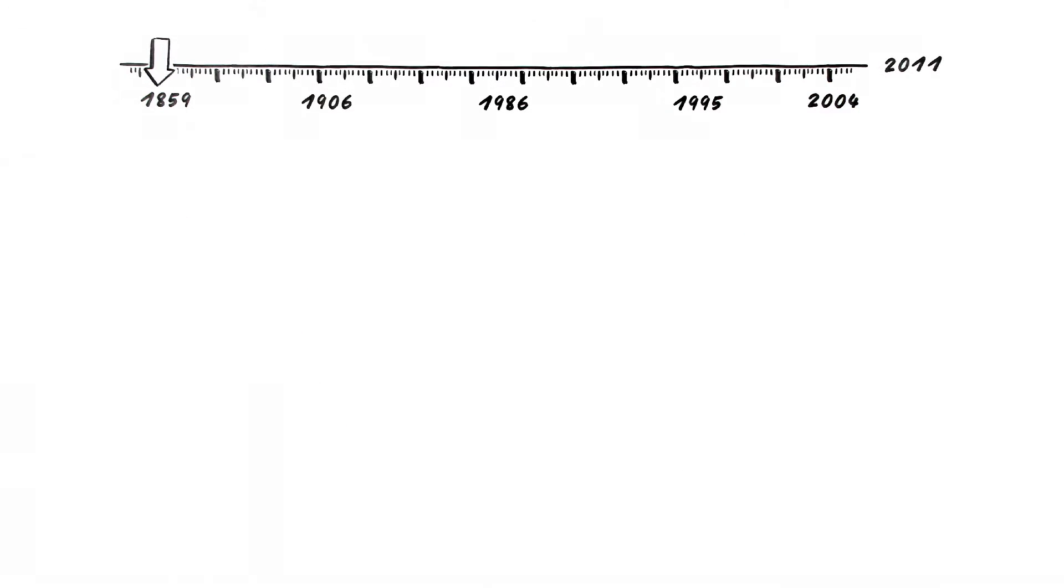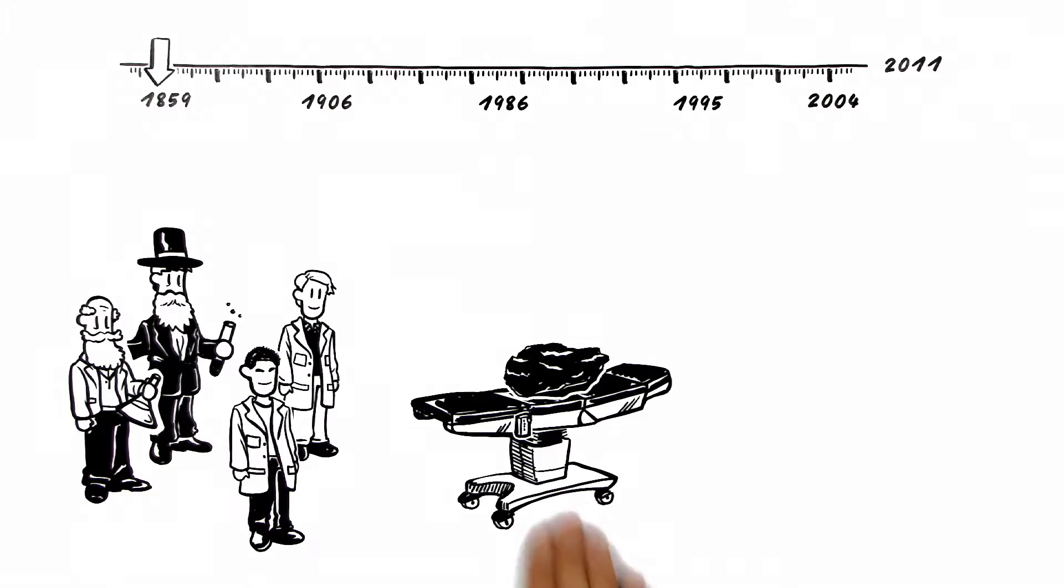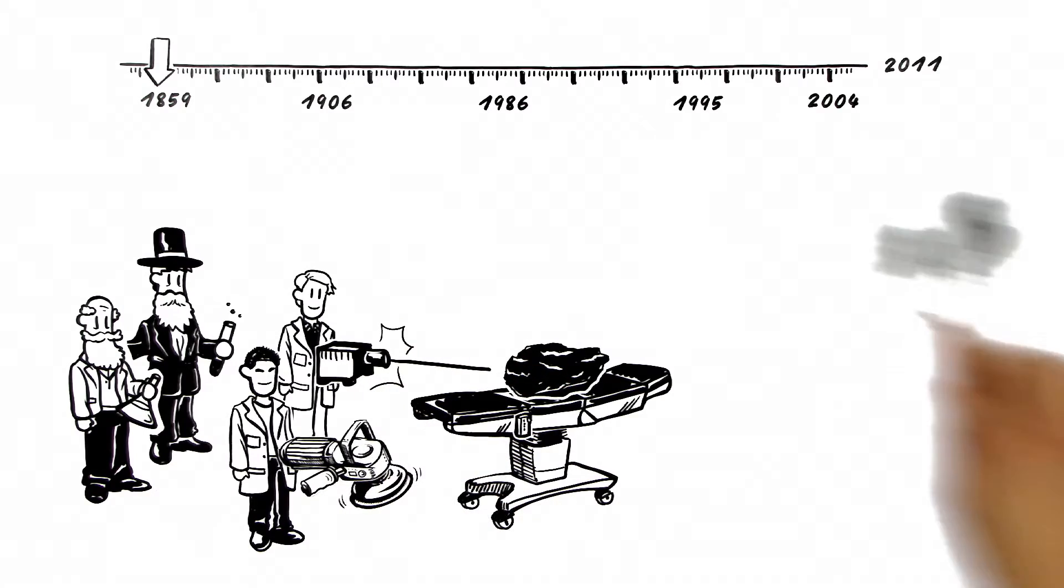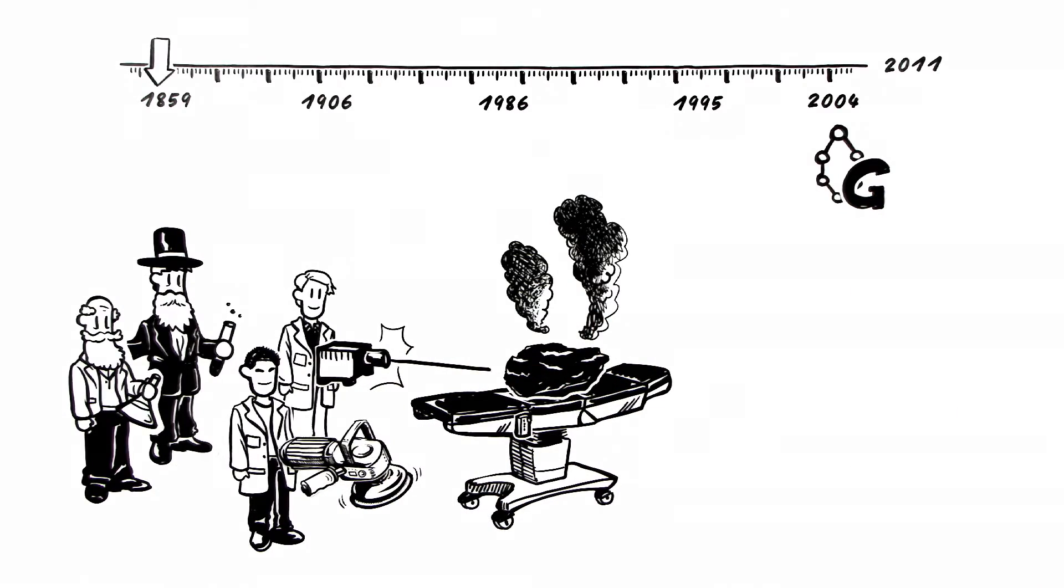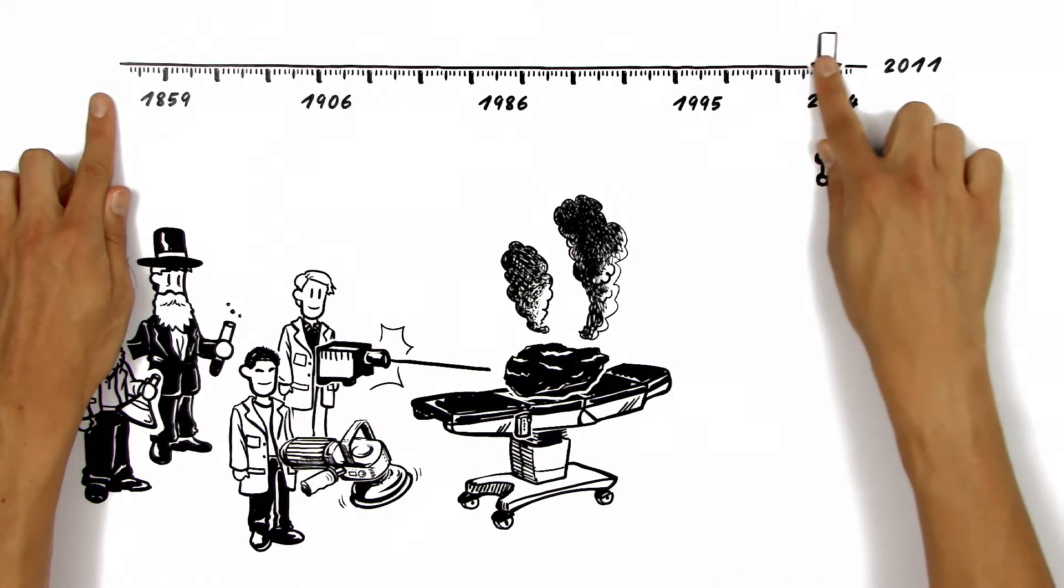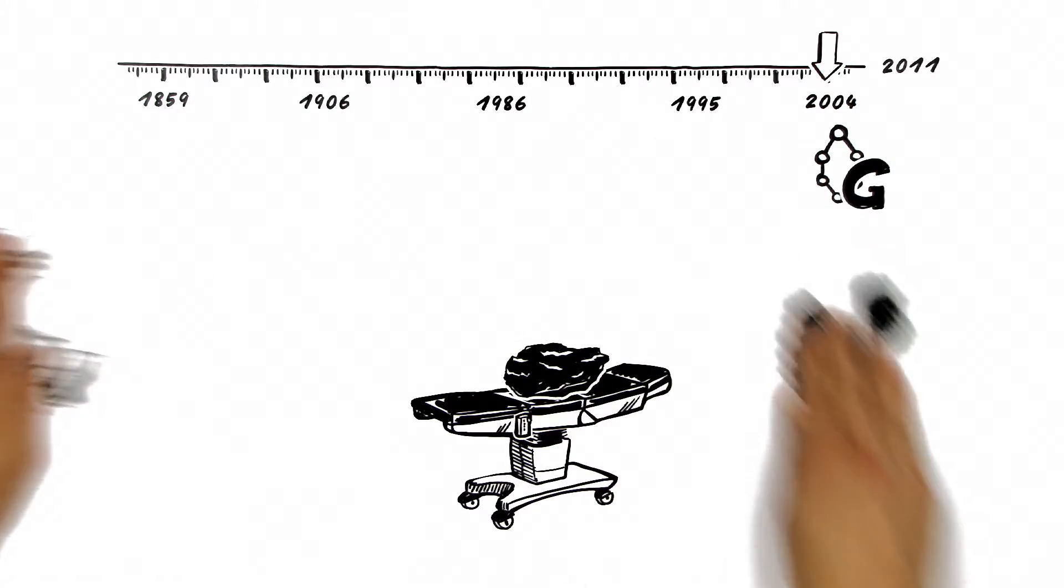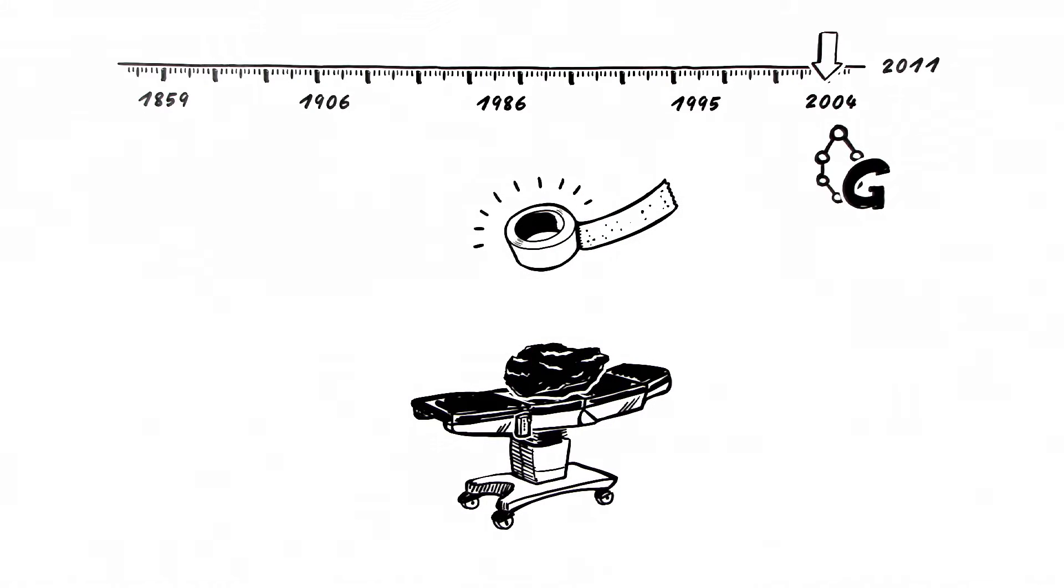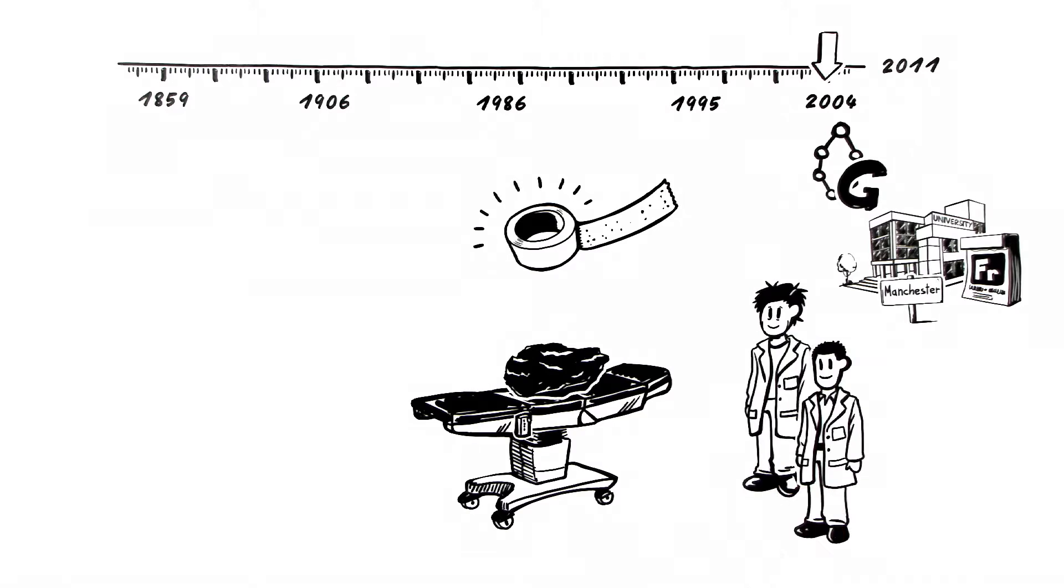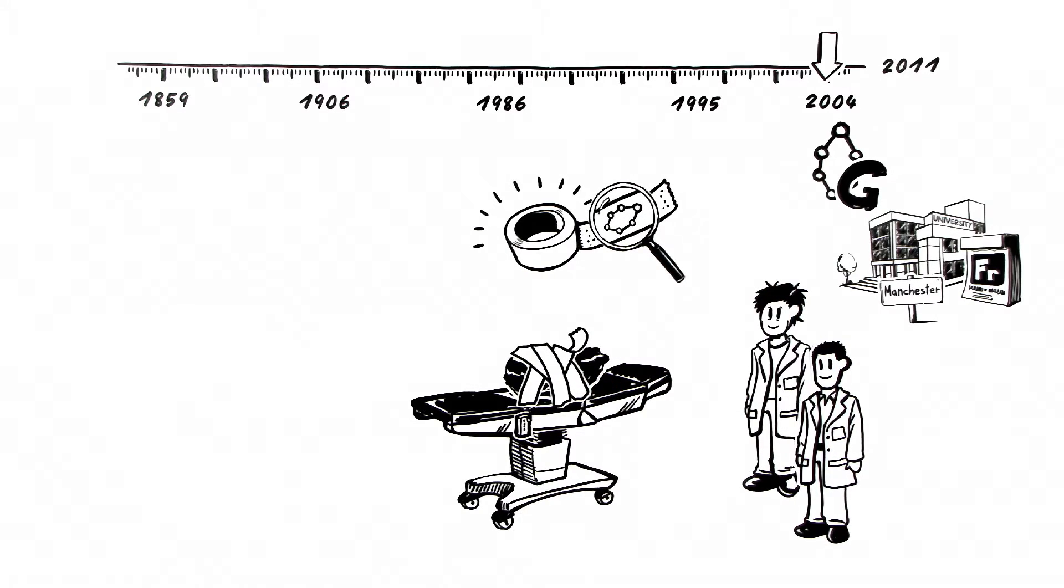Since 1859, many scientists were looking for graphene using complex experiments. But the first crystals of graphene were discovered in 2004 using a very simple and effective method, namely ordinary Scotch tape. During Friday evening experiments in Manchester, scientists noticed small parts of graphene on the tape used to clean a graphite stone.